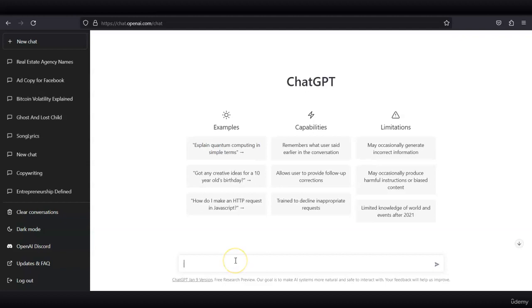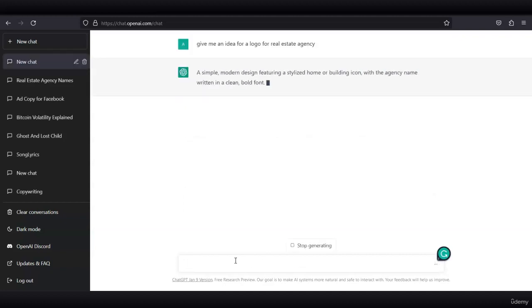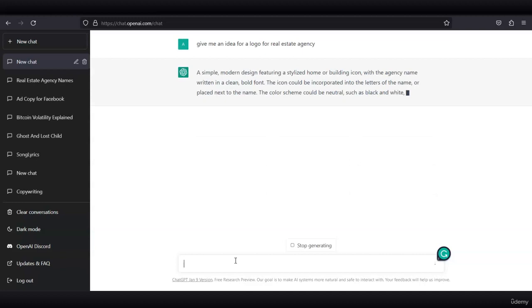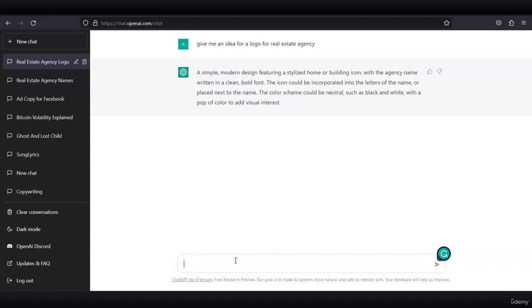We started with real estate and I'm going to use a real estate agency again. In this case, I asked ChatGPT to give me an idea for a logo for a real estate agency. ChatGPT will describe what you need to do for your logo: a simple modern design featuring a stylized home or building icon with the agency name written in clean, bold font. The icon could be incorporated in the letters of the name or placed next to the name. The color scheme could be neutral such as black and white with a pop of color to add visual interest. Now you can go to Canva, for example, and create this type of logo.